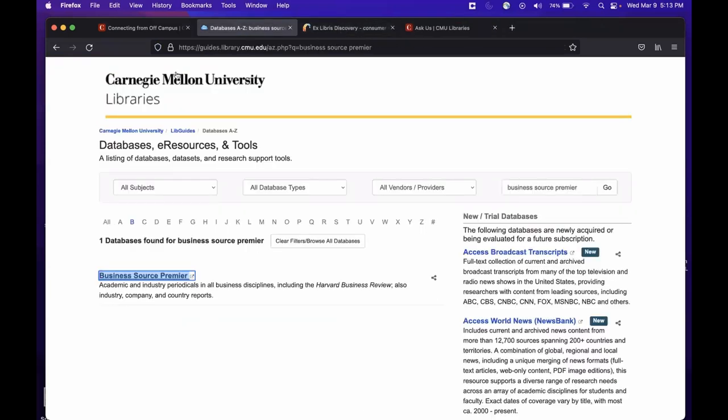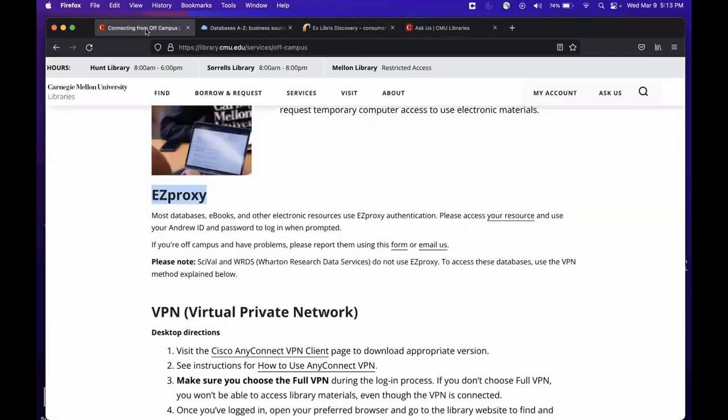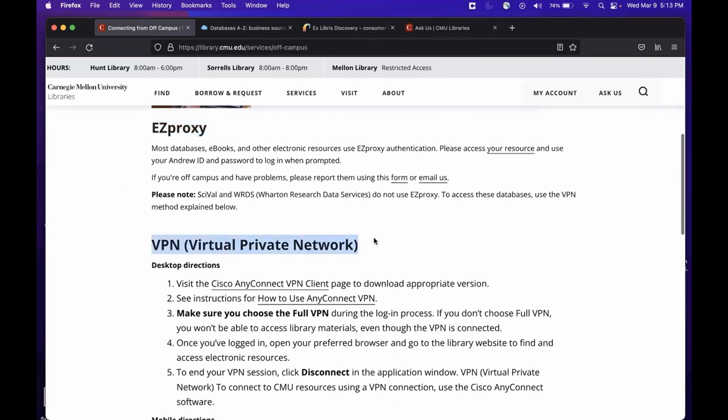Okay, let's return to the Off-Campus page on the library's website and talk about the VPN for a little bit. There are a handful of resources that only work with the VPN. The VPN can also be used if you are experiencing any access issues with resources that aren't working properly with the EasyProxy. Unfortunately, this can happen, so you can think of the VPN as a backup remote access mechanism.